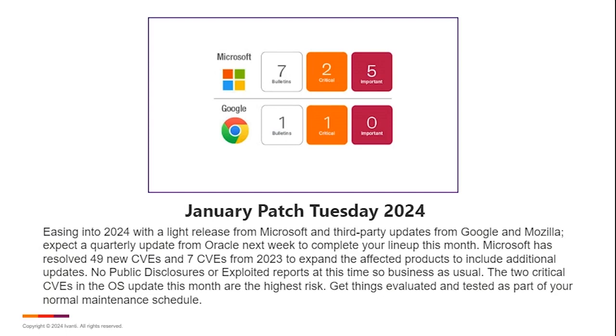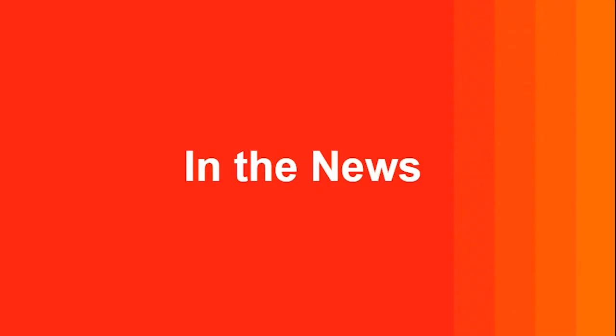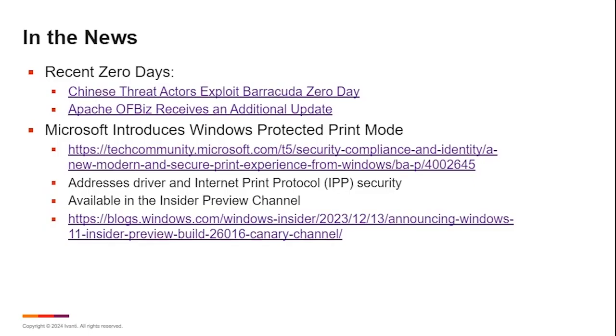It looks like my microphone is occasionally getting muffled. So, starting off with a little bit of that news, two recent zero days that were hitting the news that I just wanted to touch on real quick.